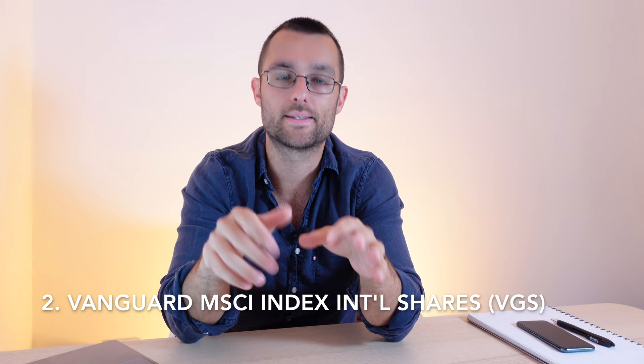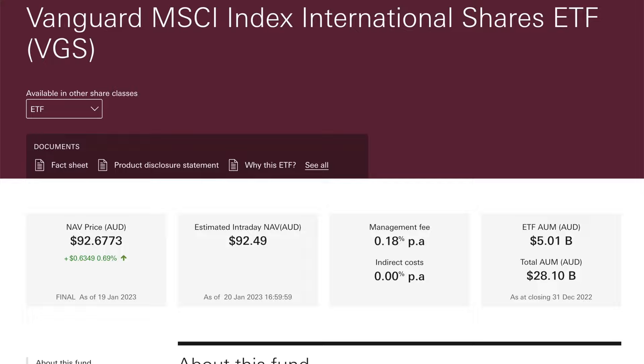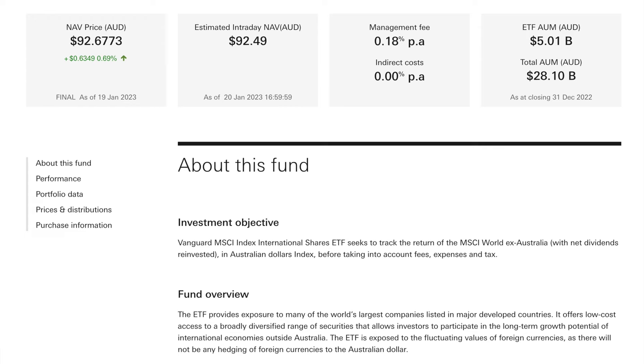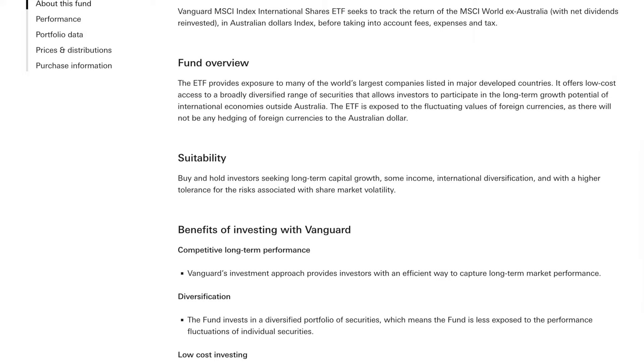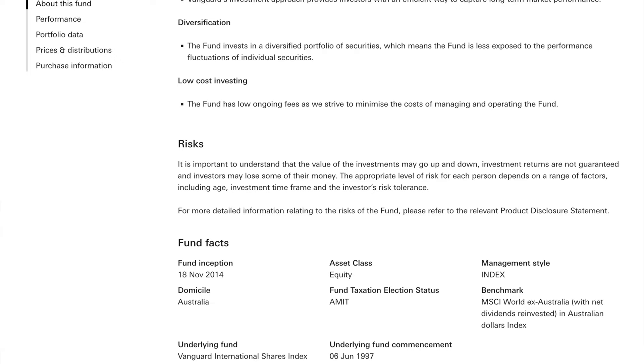Coming in at number two, in terms of the most funds under management in Australia, we have VGS. That's the Vanguard MSCI International Shares. Basically what this is, is a product that covers the whole world, it's like a whole world ETF, excluding Australia. So this is kind of convenient because if you already have exposure to the Australian market, if you want to get exposure everywhere else and you're already covering Australia, this is kind of a nice one to go with it. This is some of the rationale that people may use when they're selecting their ETFs.